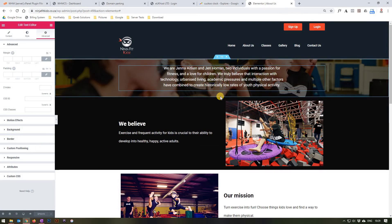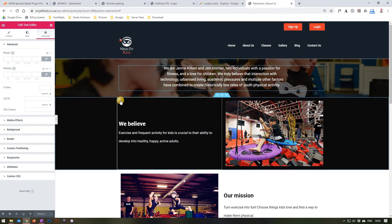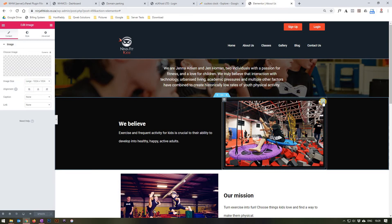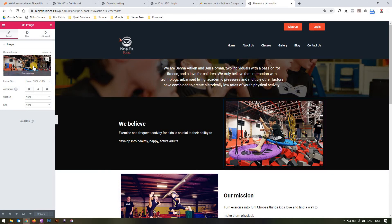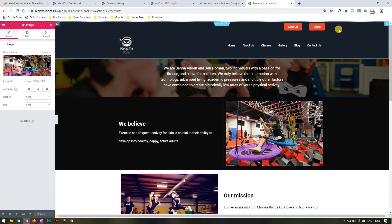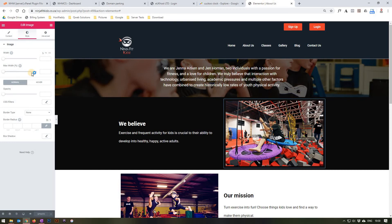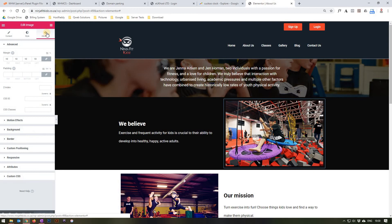Scrolling on to the next section, you will see we currently have two columns. We can edit the column on the left by selecting its Edit Column button, or the column on the right by selecting its button. In the right column there is currently an image, and we can edit it by selecting the widget edit button. On the left-hand side the image will appear, and we can click it to change it if we want — we will keep that image. We are able to change the image size, alignment, add a caption and a link. Under the styling options we can change the width and max width, add opacity and a border as well as a border radius. In the advanced tab we currently have a margin of 10 all around with no padding, and we can add motion effects, a background, border, and so forth.